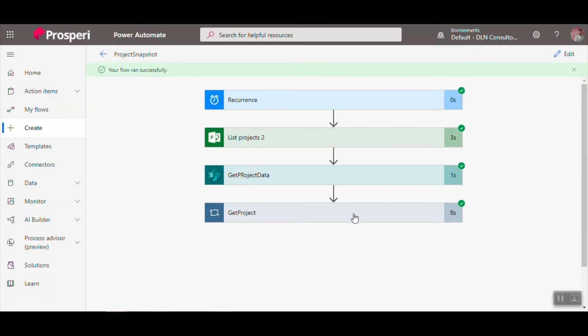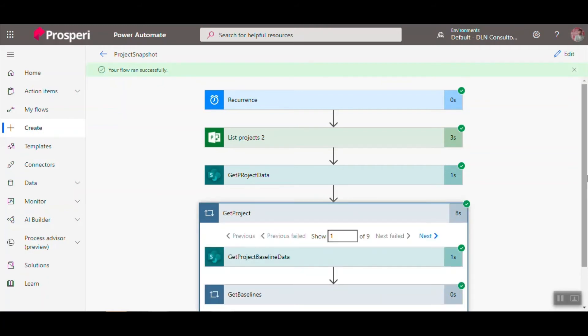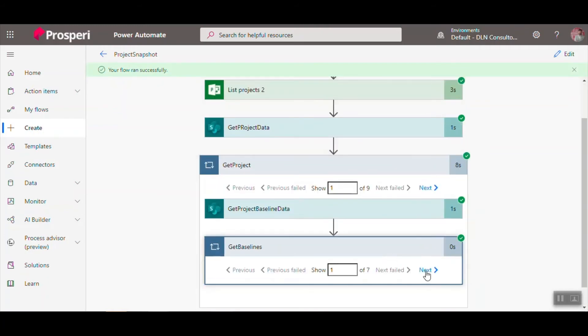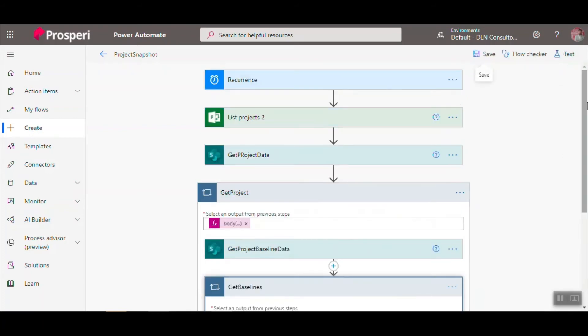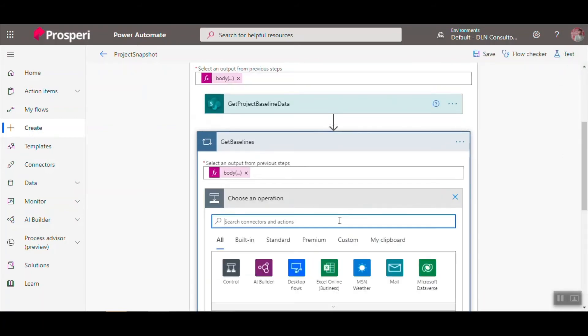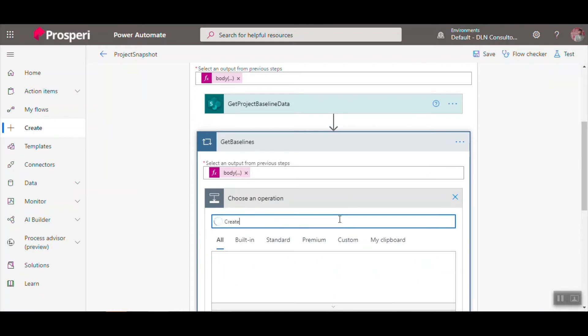And voila, we get all the baseline information. After we get all the information, let's create the item into our SharePoint list.